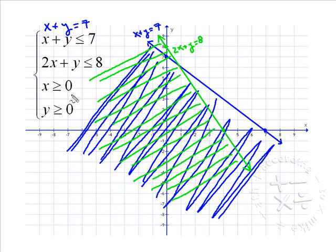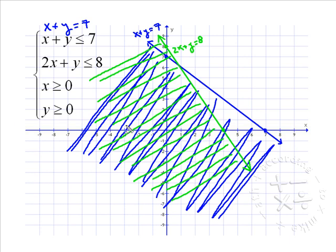Now let's figure out what the last two inequalities say. Notice x equals zero happens to be the y-axis, and to say x is greater than or equal to zero means we want everything to the right. Y equals zero is the x-axis, and y greater than or equal to zero means everything above. Those two overlap in the first quadrant, so instead of drawing two more lines, we're going to restrict our final answer to the first quadrant.